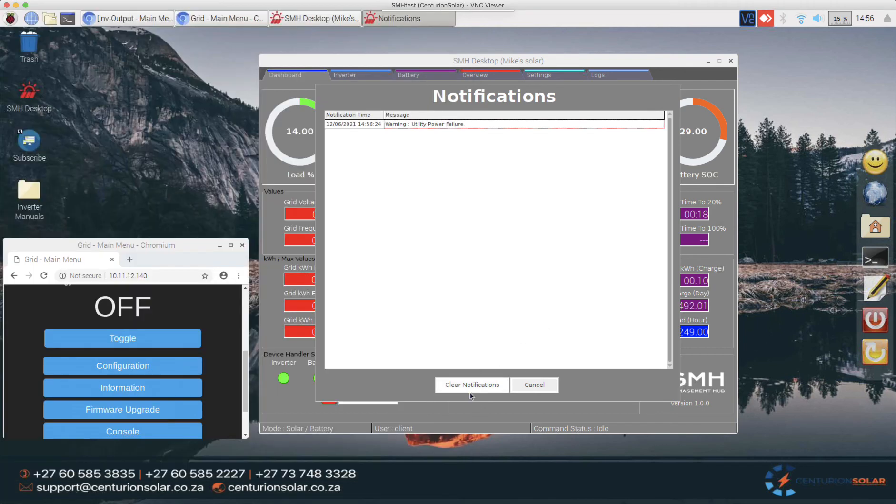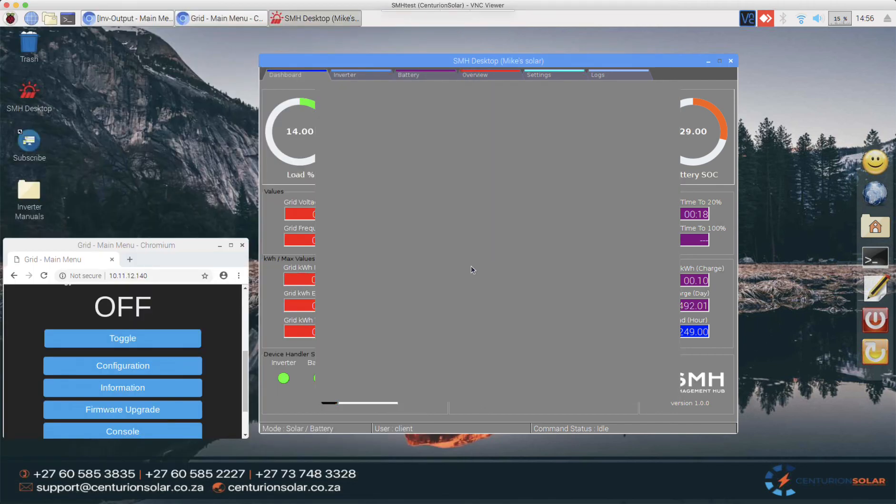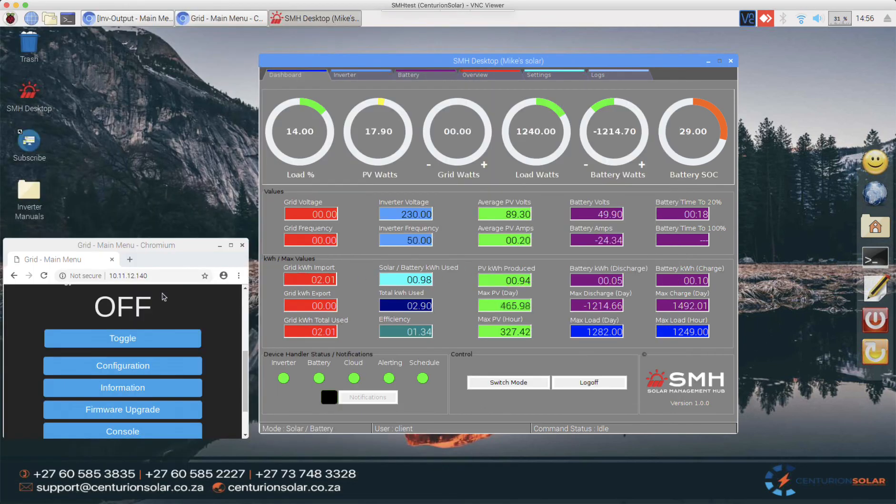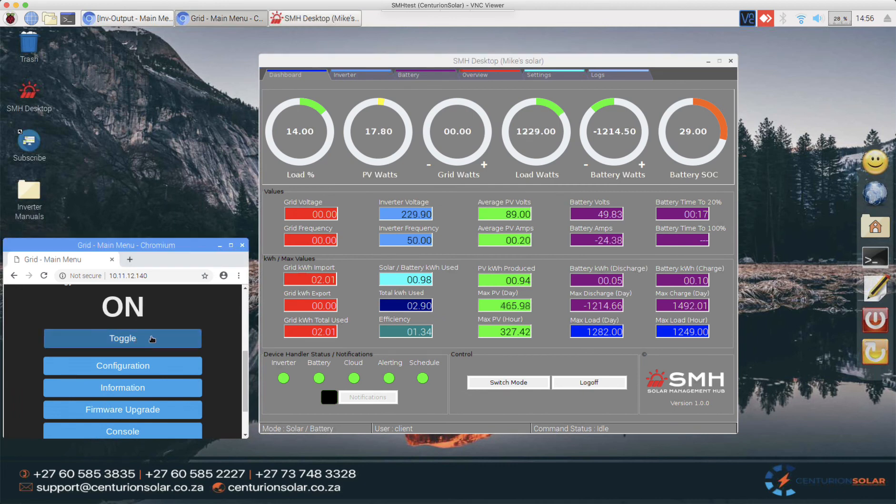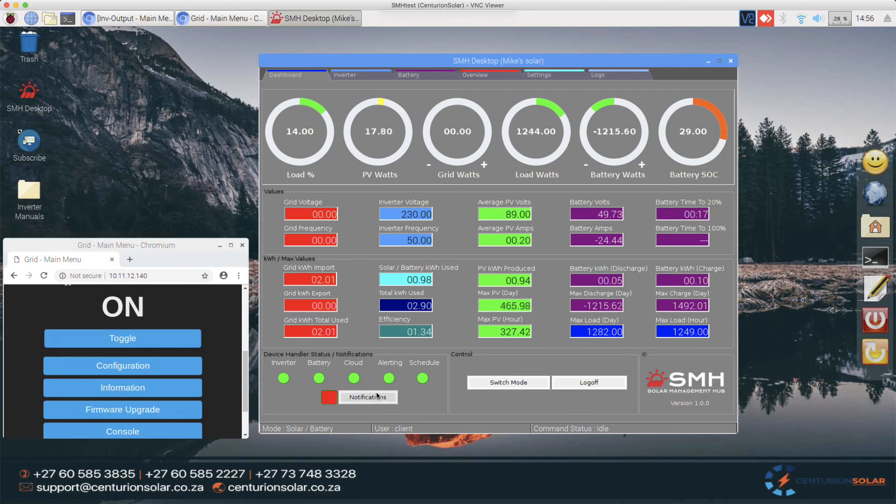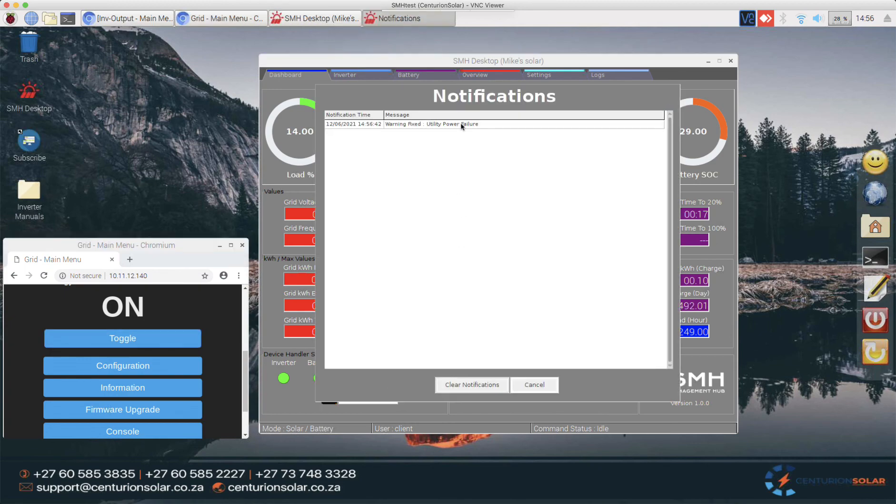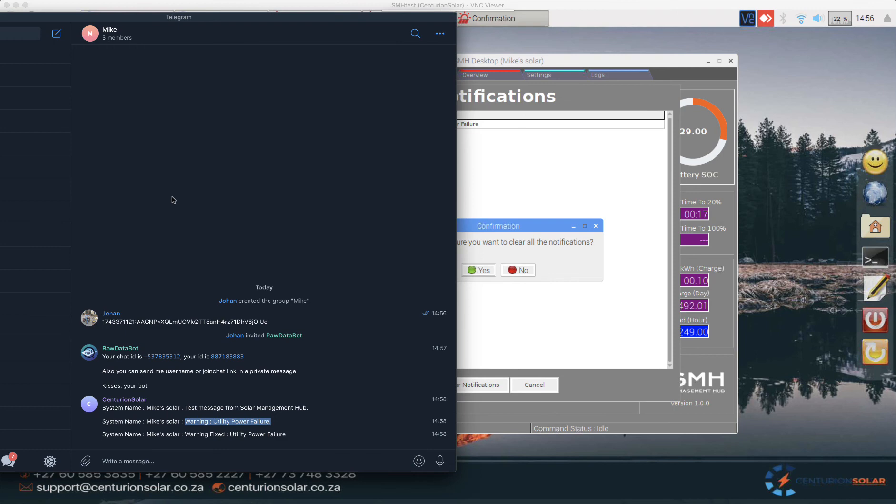In the same sense, I can clear this, and if I turn the grid back on again, you'll see that we'll detect that the grid came back on. There's the utility power being restored, and we immediately got the utility power failure notification as well.